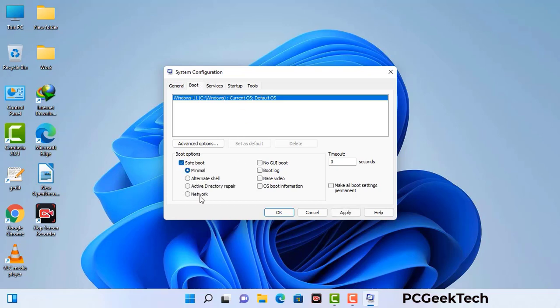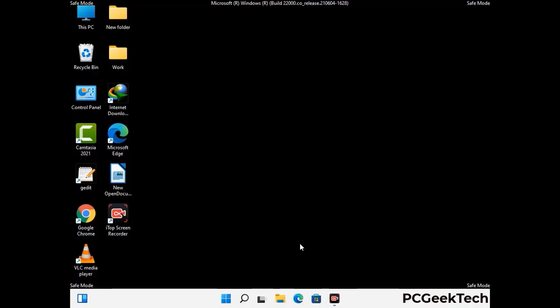Check the network option, then click on the apply button, and finally press the OK button. Now your system will restart in safe mode within a couple of minutes.